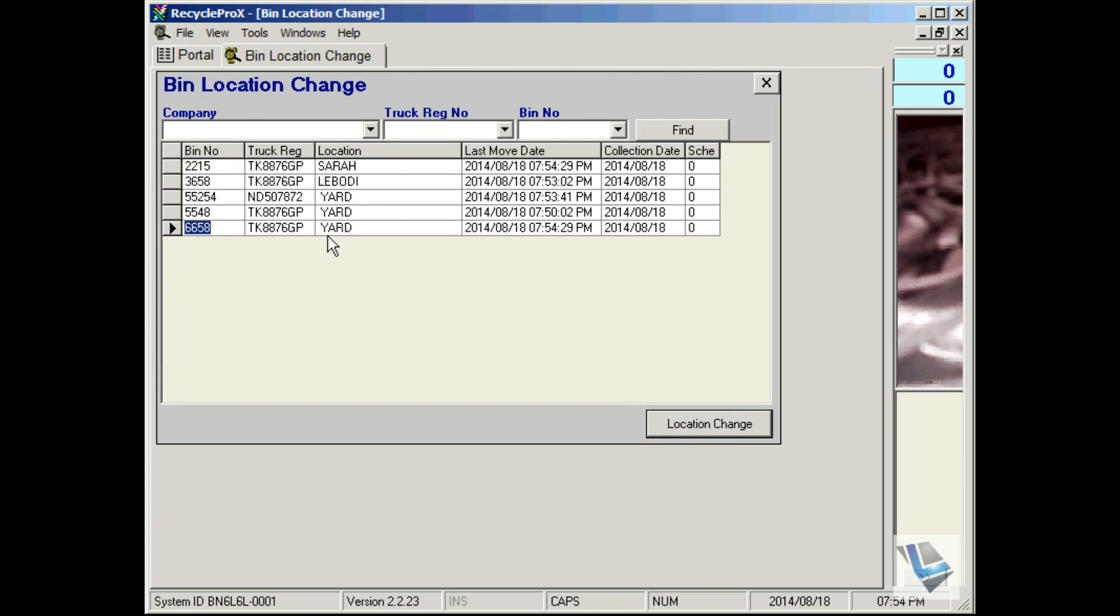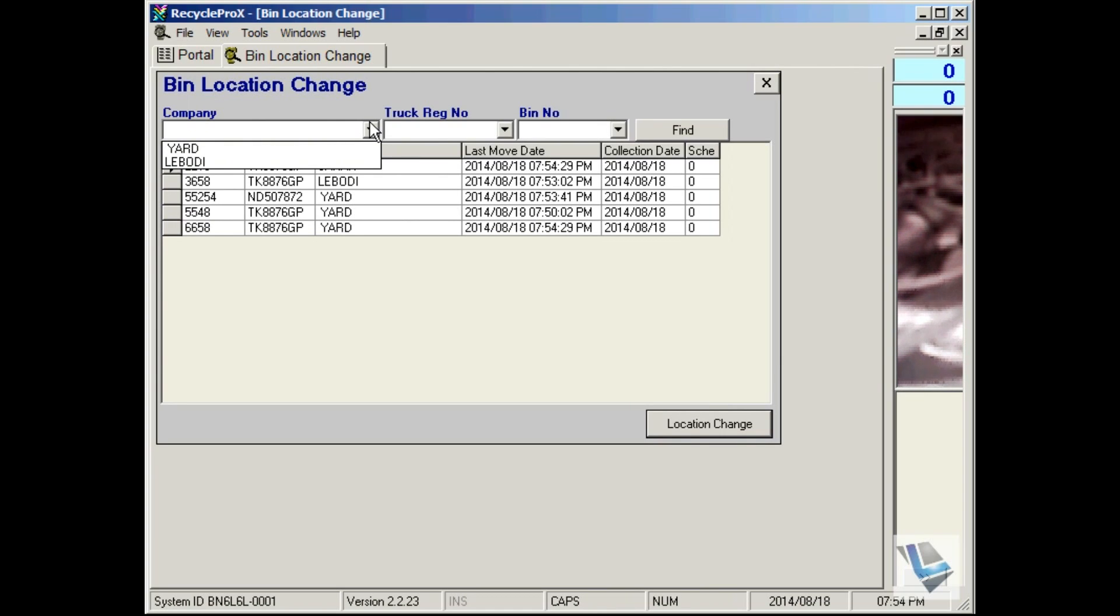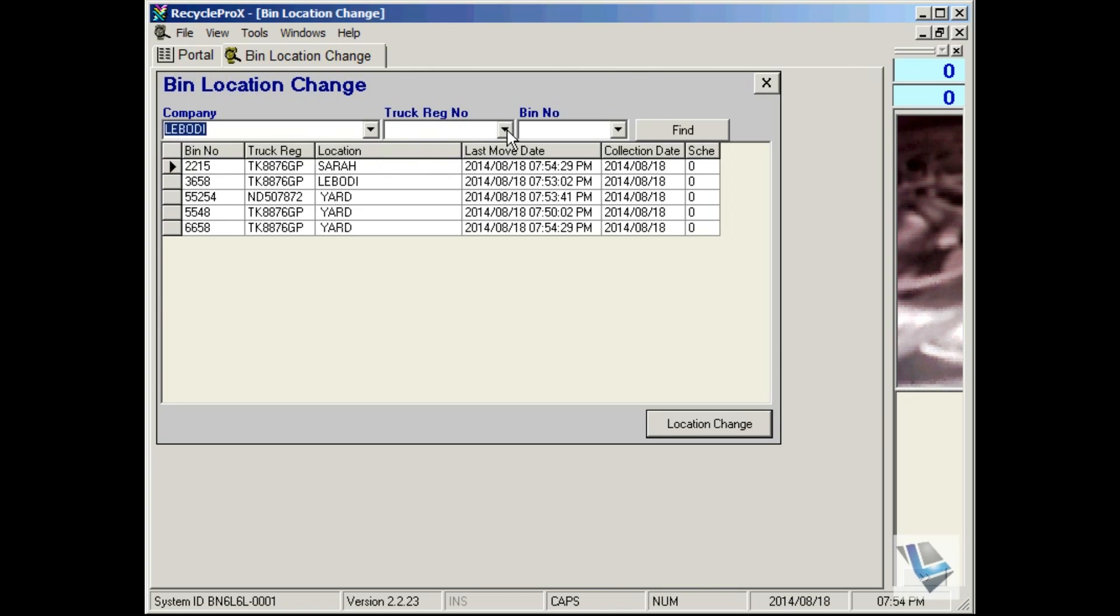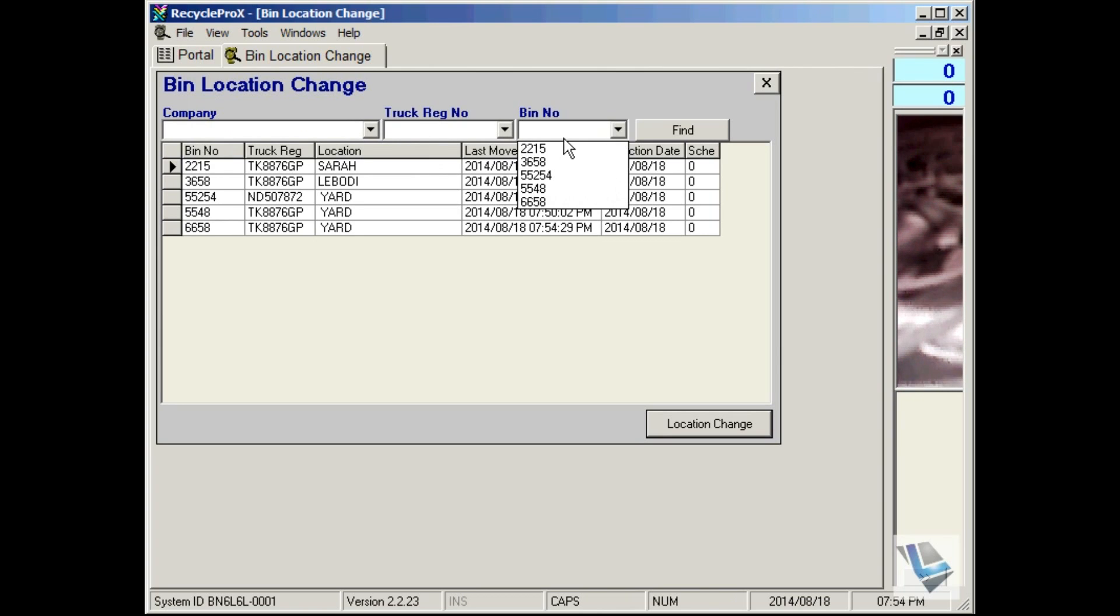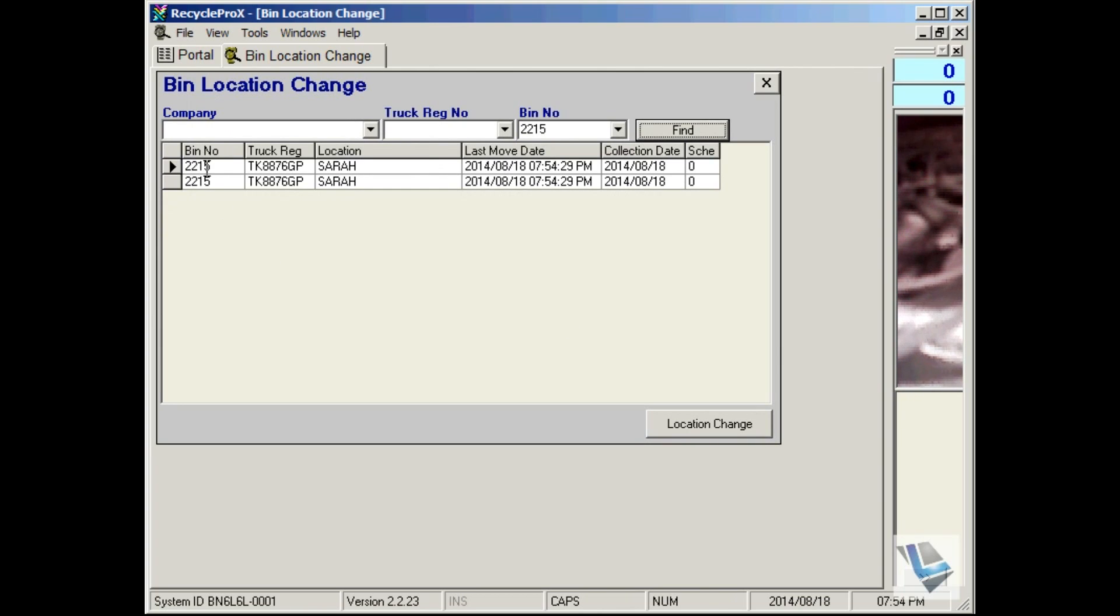You can also find the different bins by company, or the truck registration, or bin number, if you have a lot of entries. Say for instance 2215, say find, and there you can see the current bin movements of that specific bin.